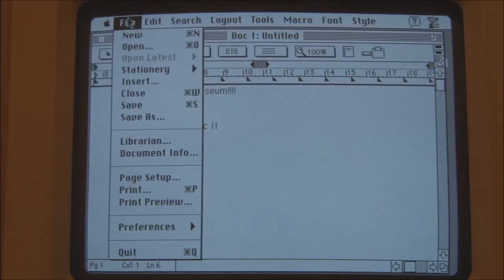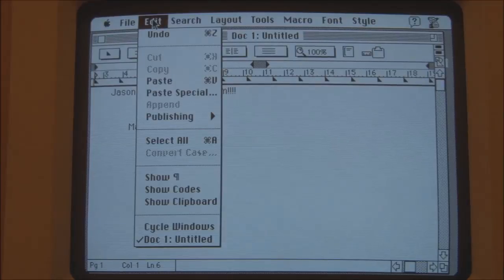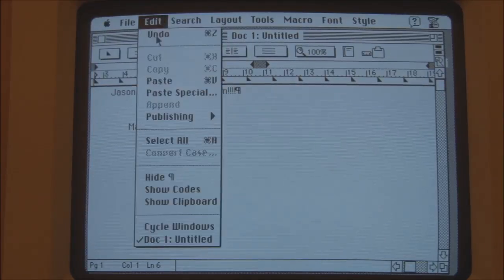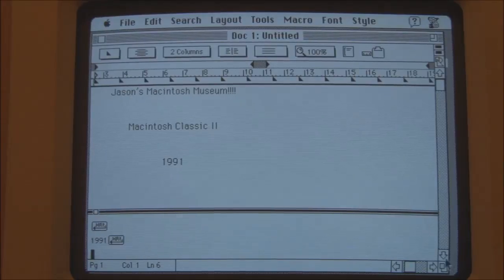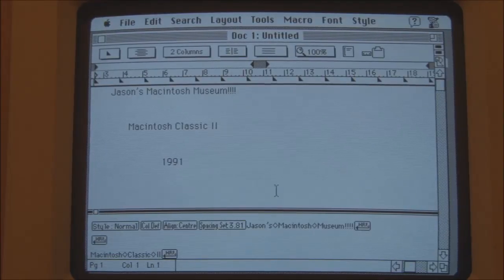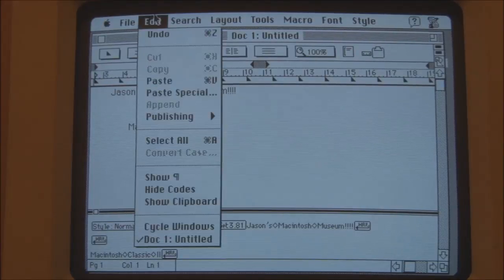Standard options — copy, paste, select all. You can show end-of-line characters. Show codes — yes, I believe that was a feature specific to WordPerfect at the time, where you could show all of the various internal codes that determined the formatting of a particular document, which is quite cool. We'll turn that off.